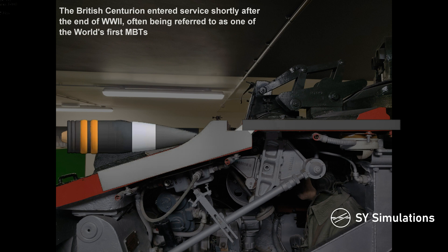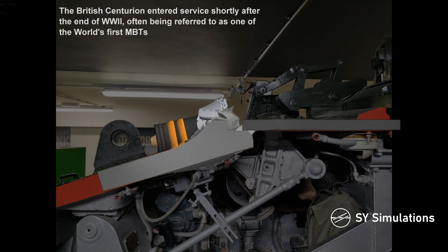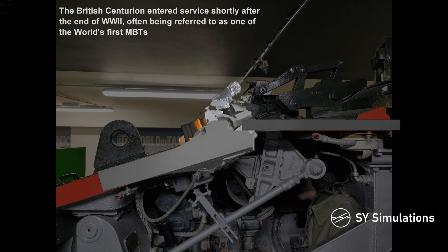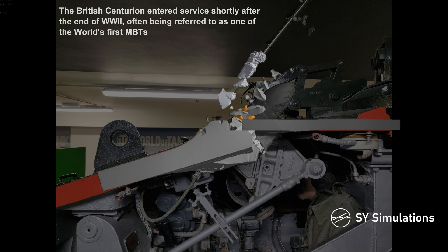The British Centurion entered service shortly after the end of World War II, often being referred to as one of the world's first main battle tanks.